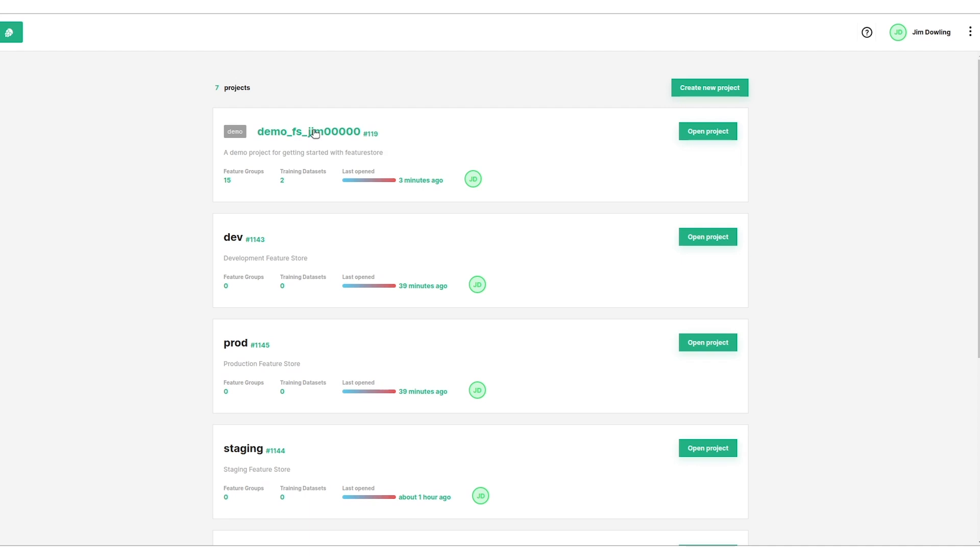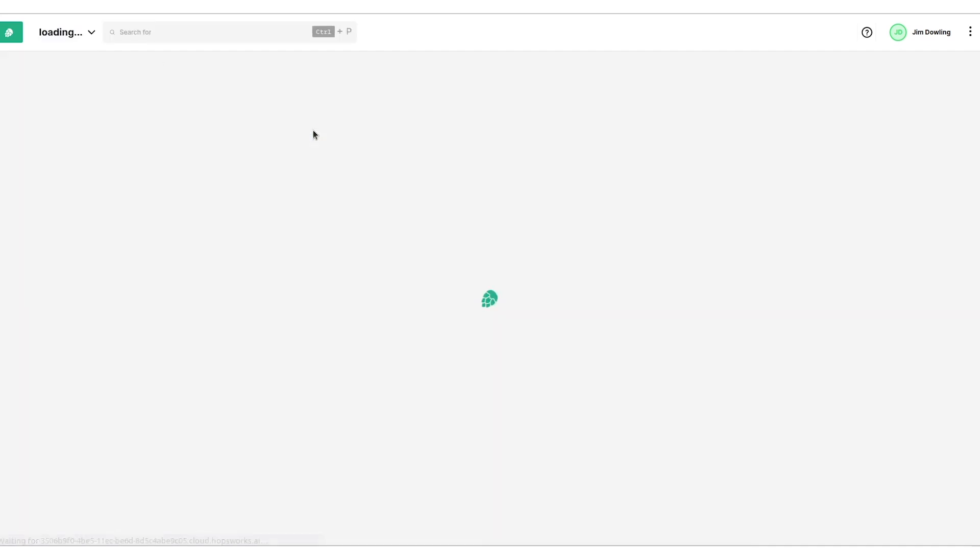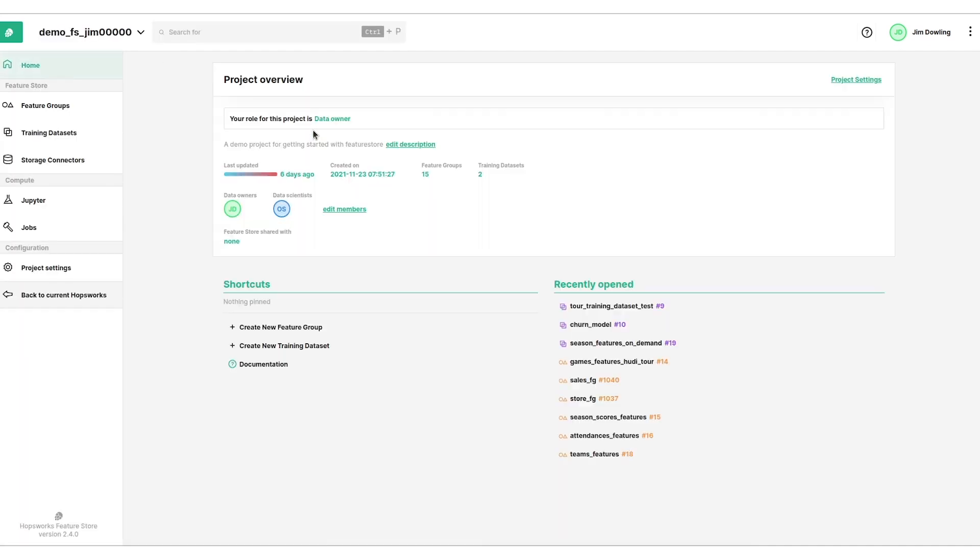I just ran the demo tour and it created this project which contains a feature store. We can see inside here there's 15 feature groups inside this feature store, two training datasets. There's data owner and a data scientist. The data owner has read-write privileges and can manage membership. Data scientists are only allowed to read from the feature store and create training datasets and run jobs.